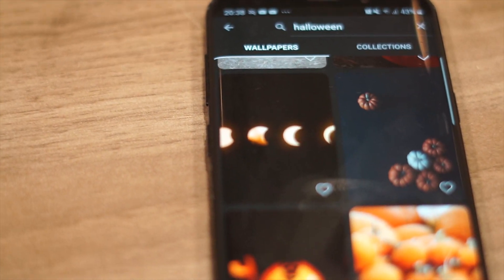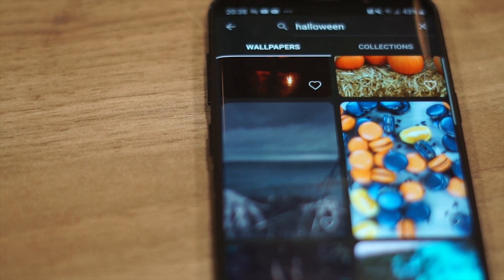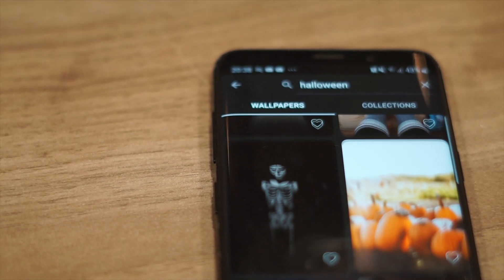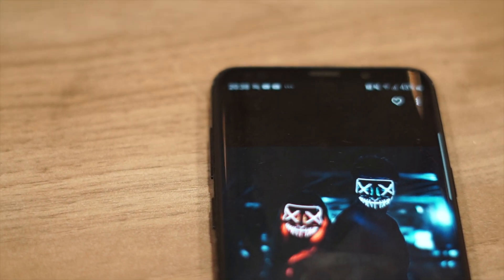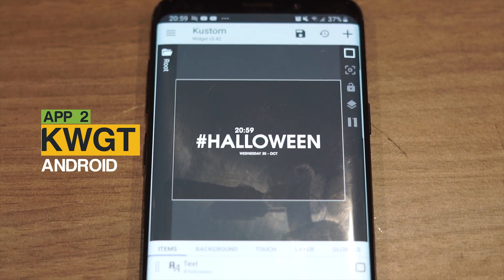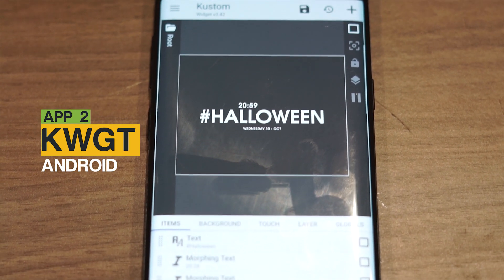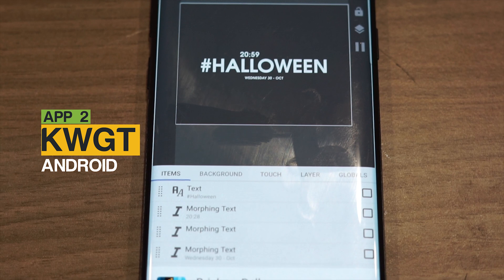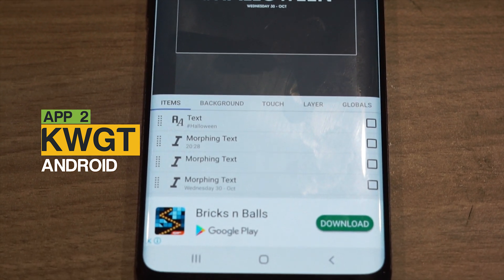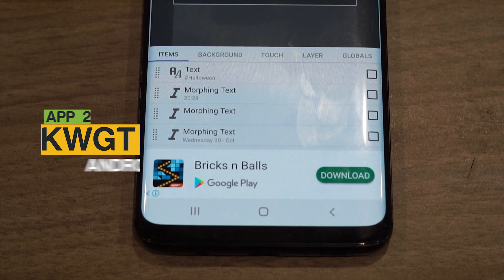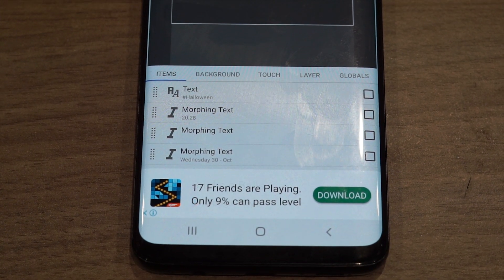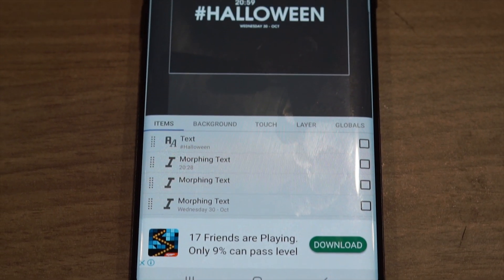We'll open the Hook KWGT app and then scroll down for the template which contains the date, time, and hashtag. Then we open the template in KWGT, which is a very powerful widget editor and customization tool, and then we'll change the label of the hashtag from just reading hashtag to hashtag Halloween, or whatever hashtag you want to use.